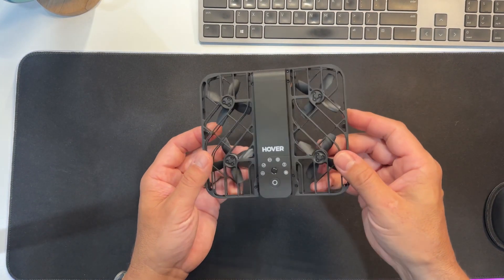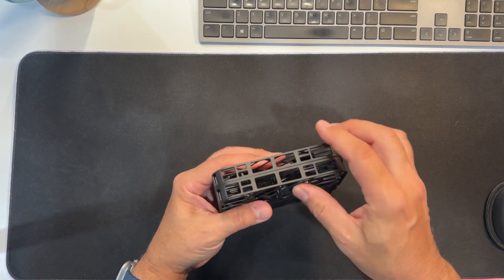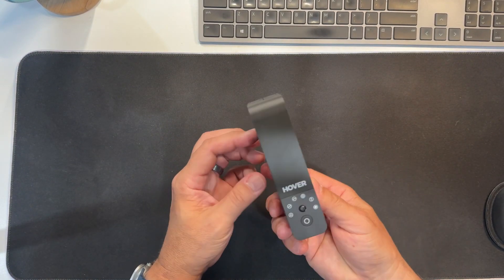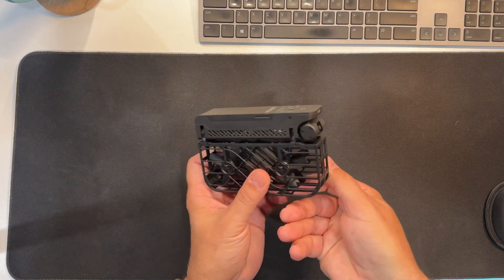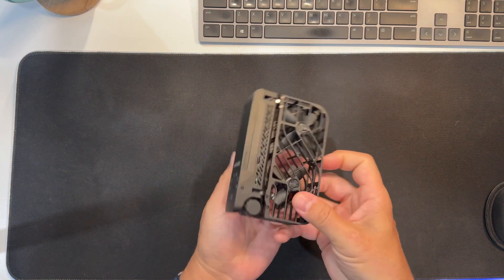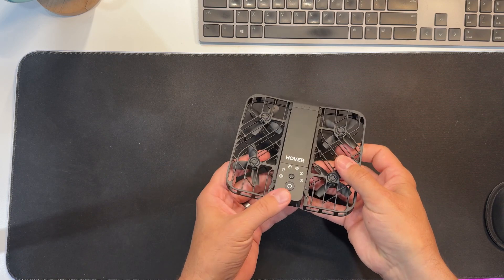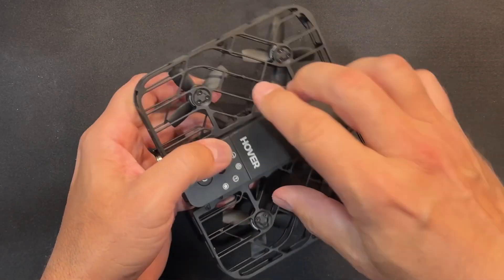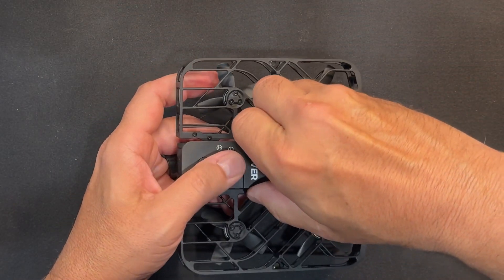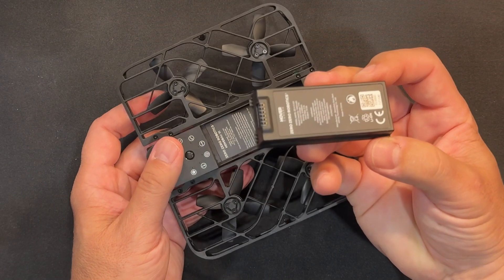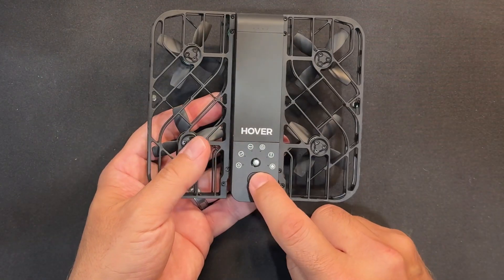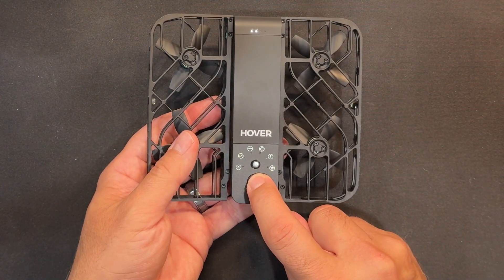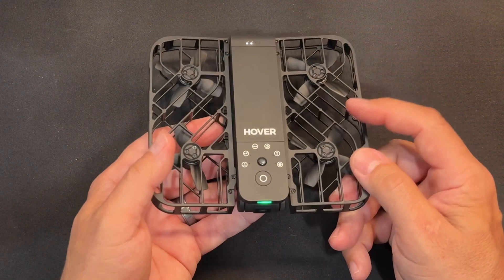This is the Hover Air X1. It is pretty amazing and super light, just 125 grams or under four and a half ounces, lighter than a phone. You don't need to register it with the FAA. It's completely foldable and comes with two batteries in the package I got. Each battery lasts about 10 minutes.